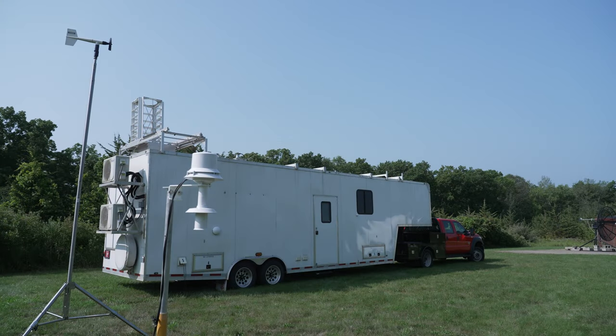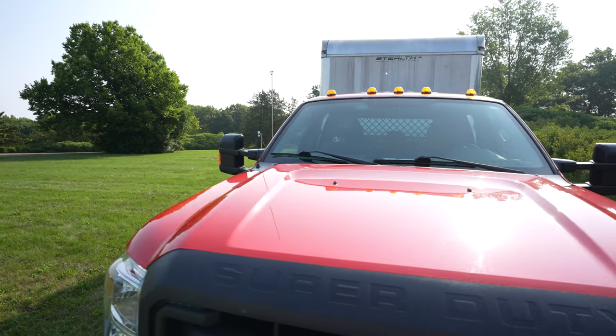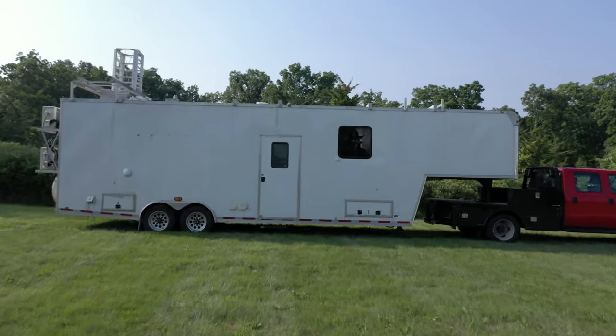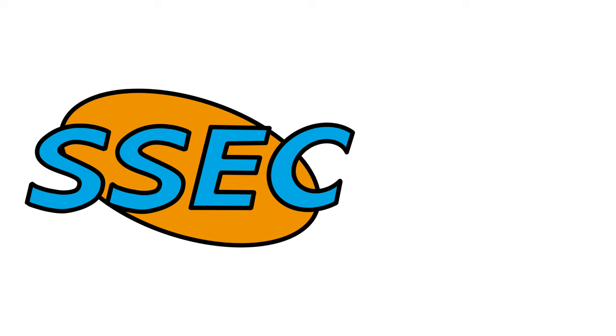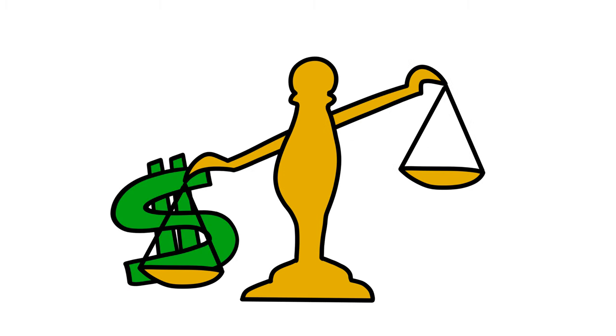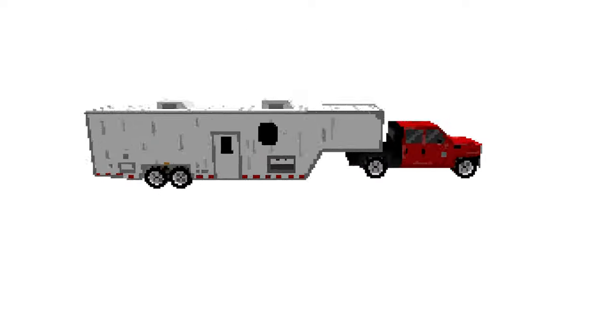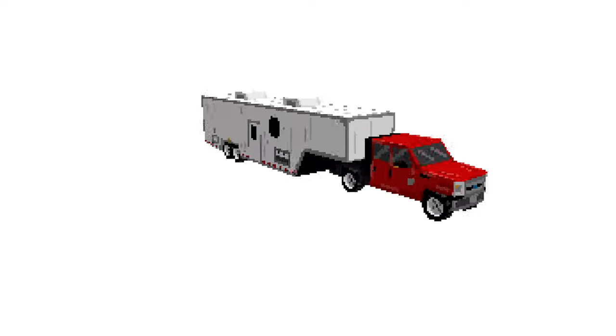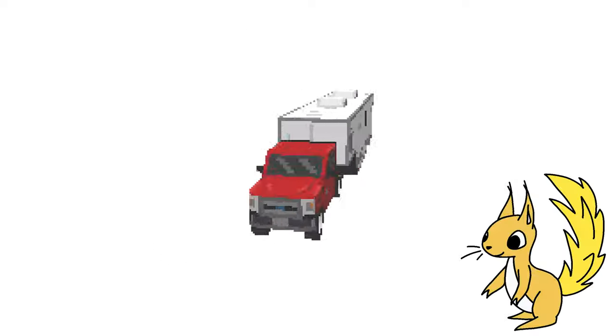This is the Spark. Before Amanda explains how it works, I want to take a moment to emphasize how cool this trailer is. These University of Wisconsin SSCC scientists needed a way to get atmospheric data from far away places. Problem is, their machines are super heavy and expensive. The solution? Put them on wheels and build an awesome trailer that has everything you need and can take you anywhere.